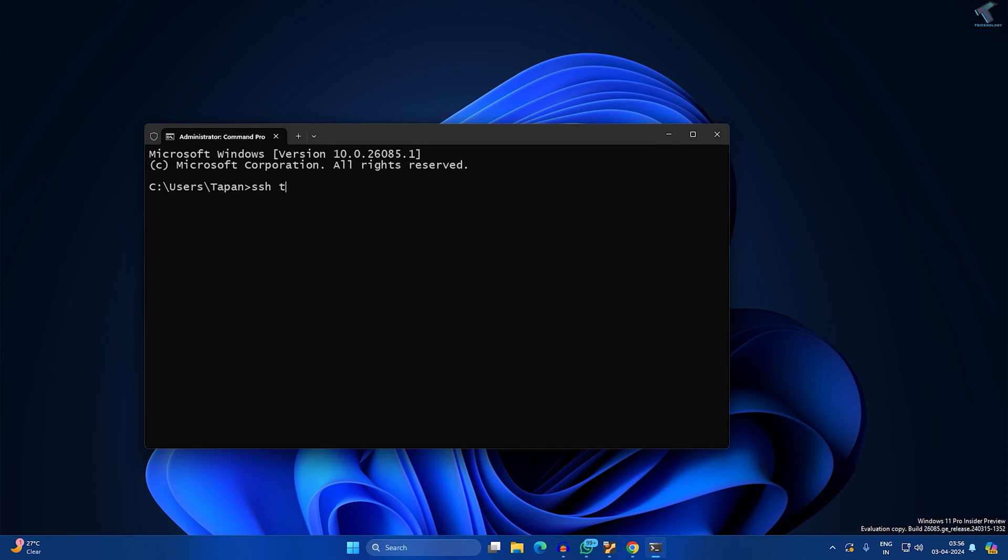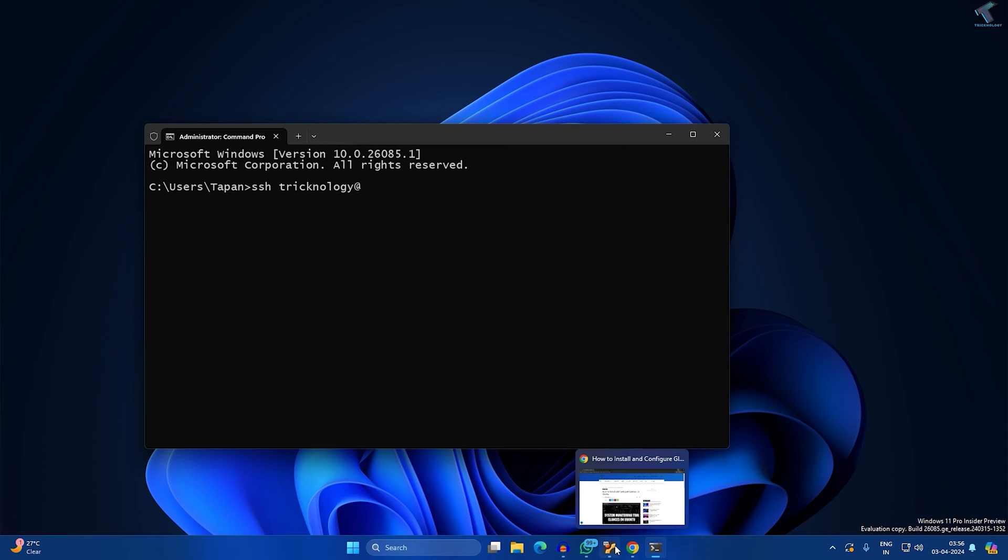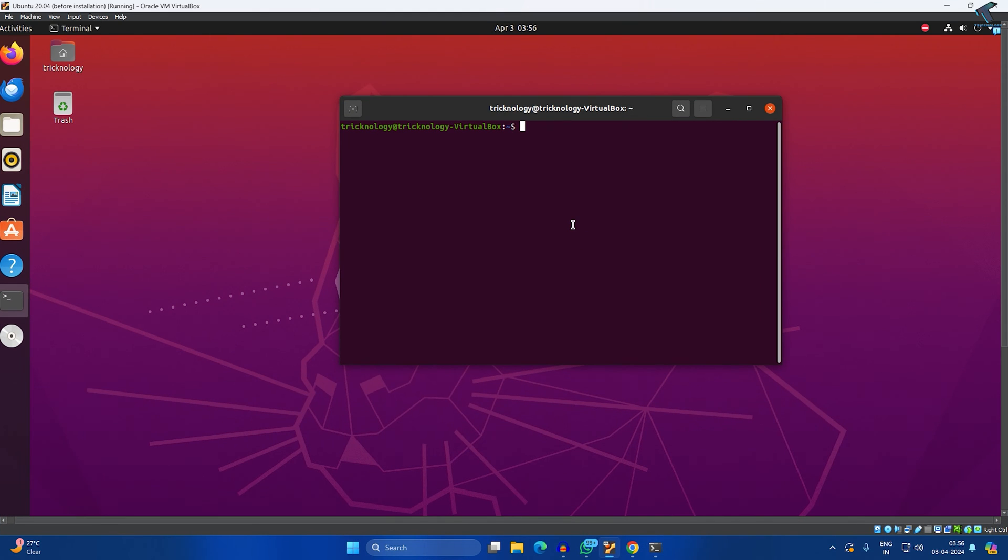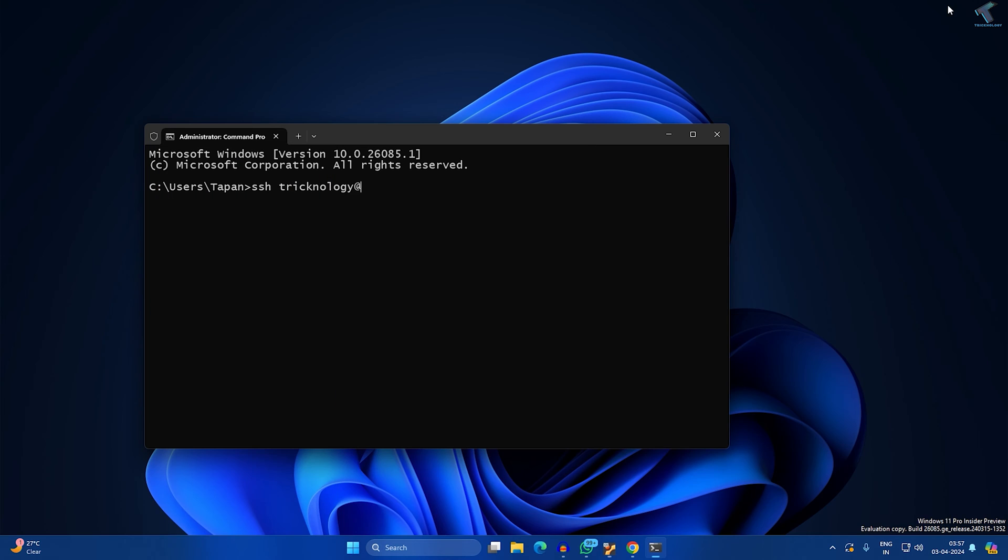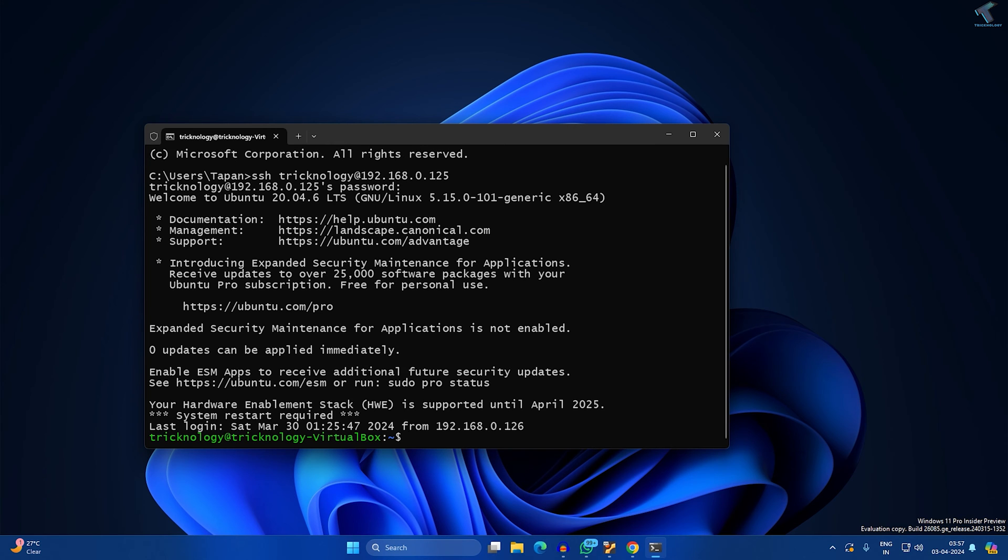Now I will type the command SSH, then my username of my Ubuntu machine 'technology' at my Ubuntu machine IP. If I type 'ip space a' you can see here is my IP which is 192.168.0.125. Now I'll press Enter and put my Ubuntu machine password.